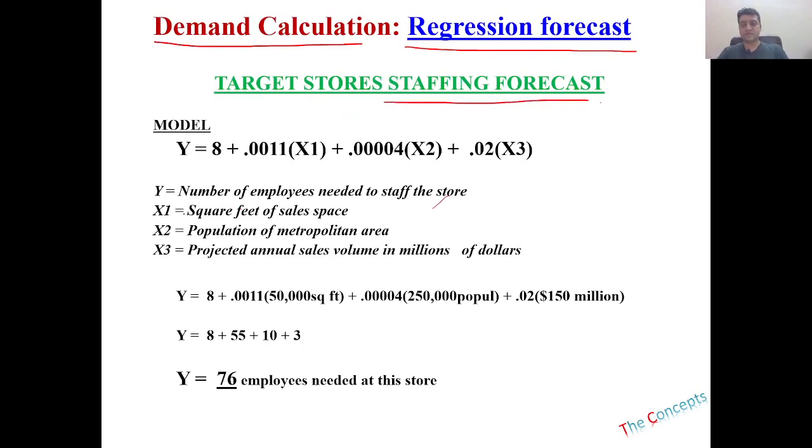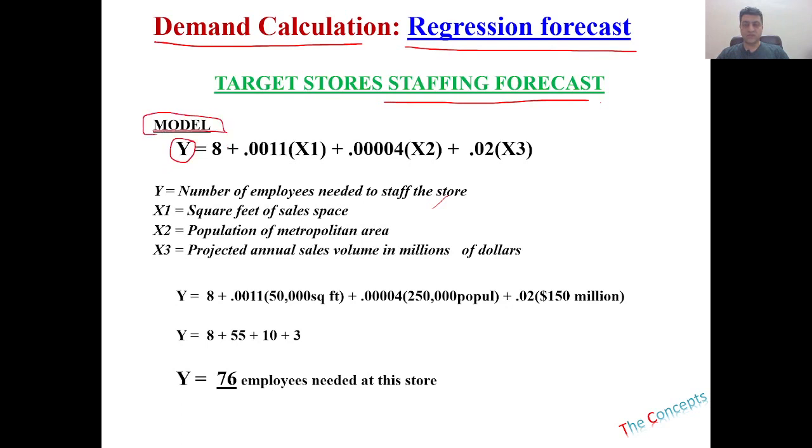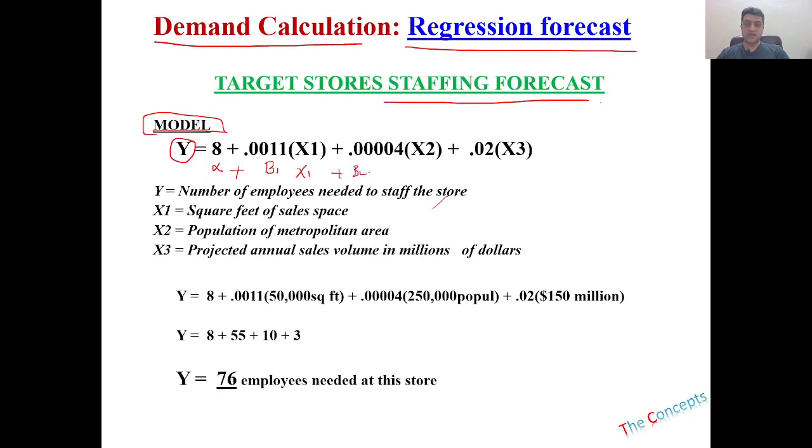First you need to understand what is regression. So in regression, you are looking at this y, this is the model, this is the equation that we will be using. Y is equal to, let's say this is alpha plus beta 1 x1 plus beta 2 x2 plus beta 3 x3.